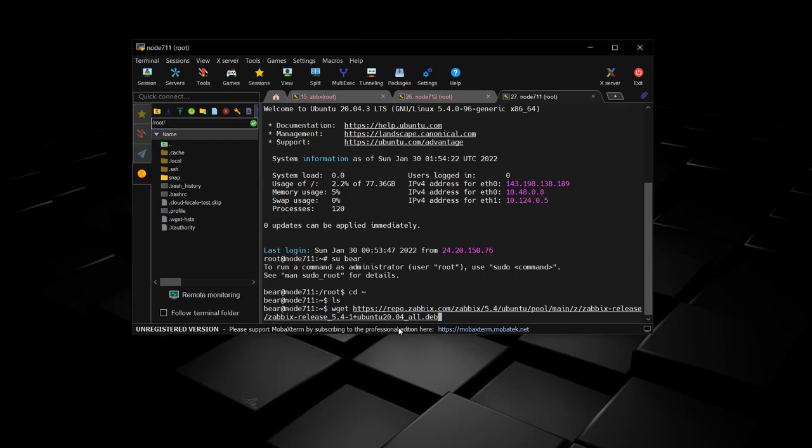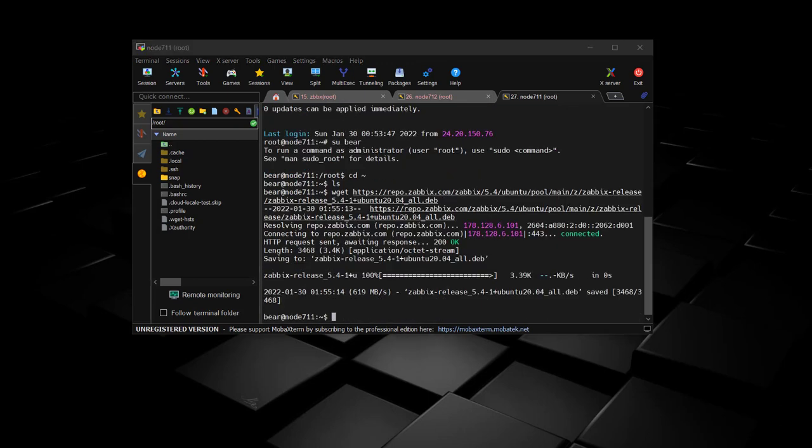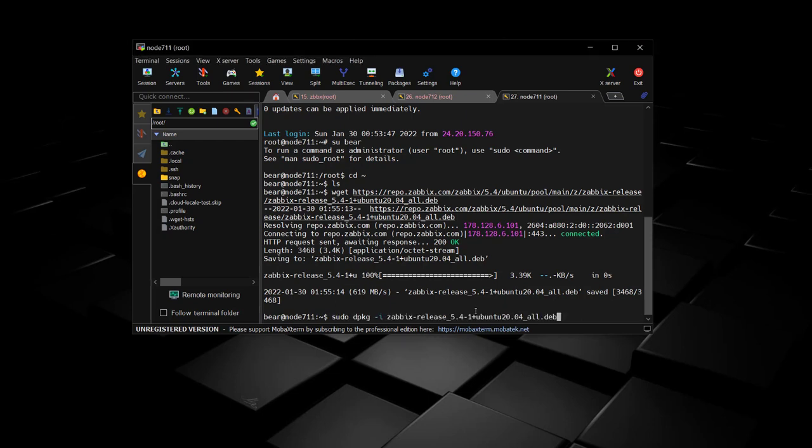We're going to start off by downloading the latest Zabbix package just like we did on the server. This time it will be on the agents with the same package from the same release.